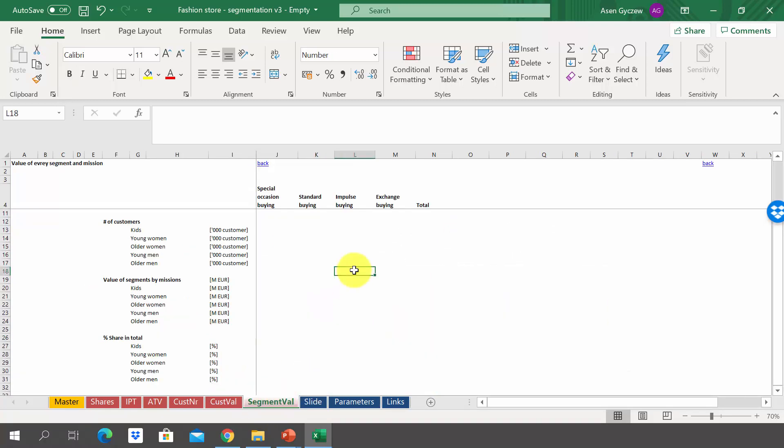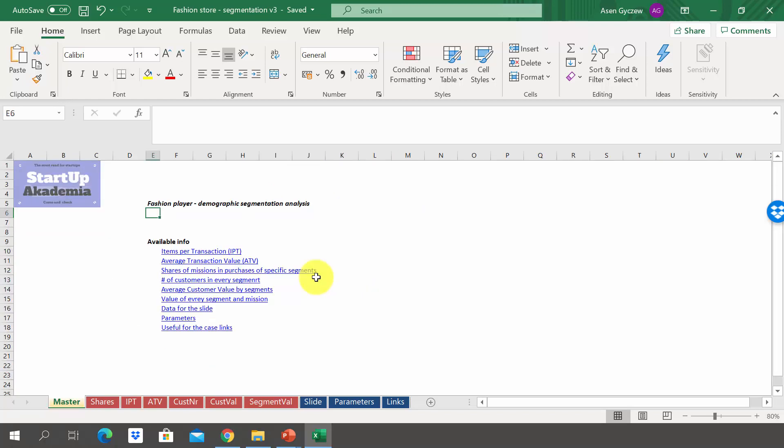I recommend pausing the lecture to work on the case on your own. Once you're done, move on to the next lecture where we will discuss the solution. I hope you managed to solve the case on your own, but just in case, let's go through the solution together and see what we got from this analysis of segments.